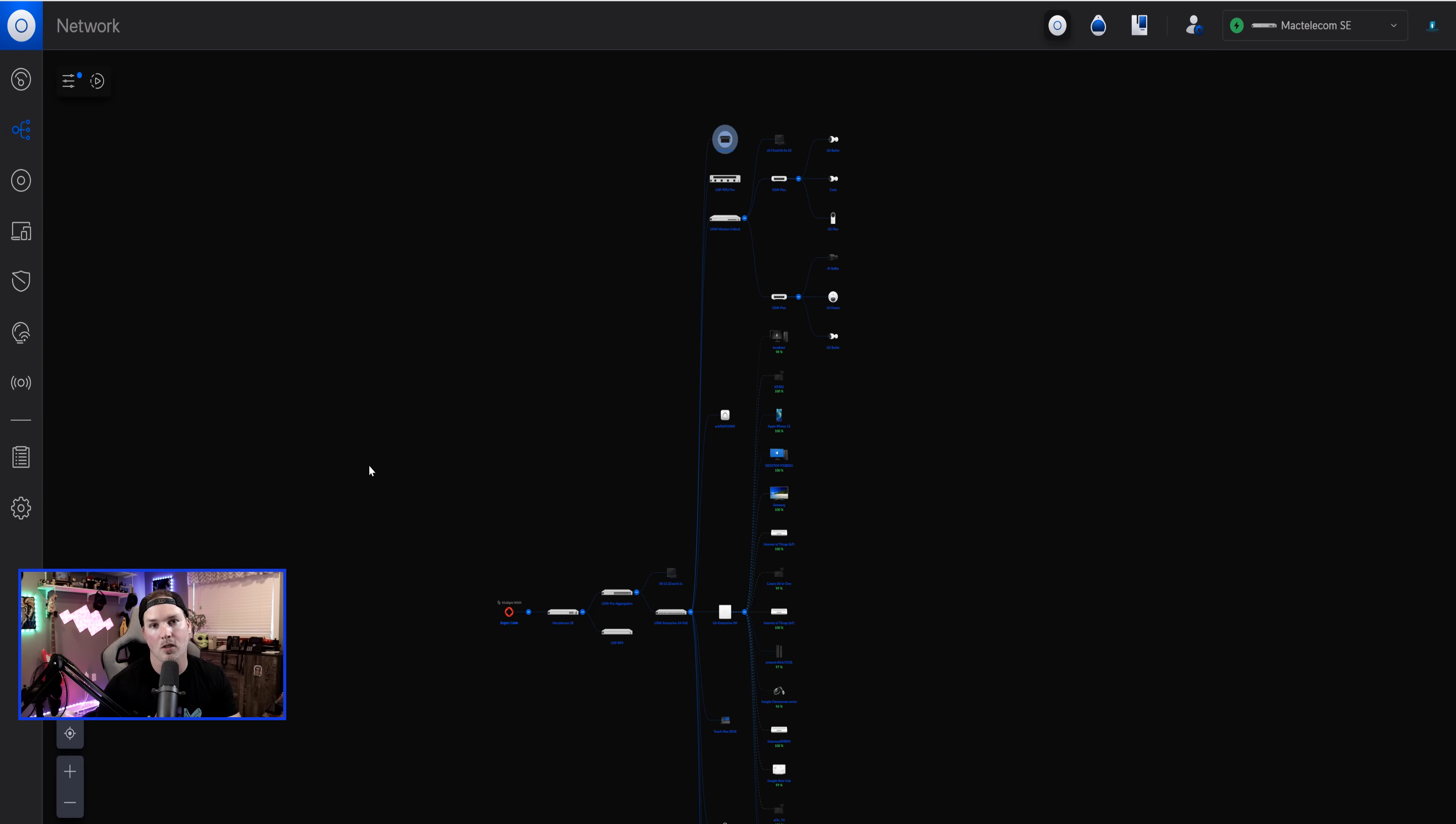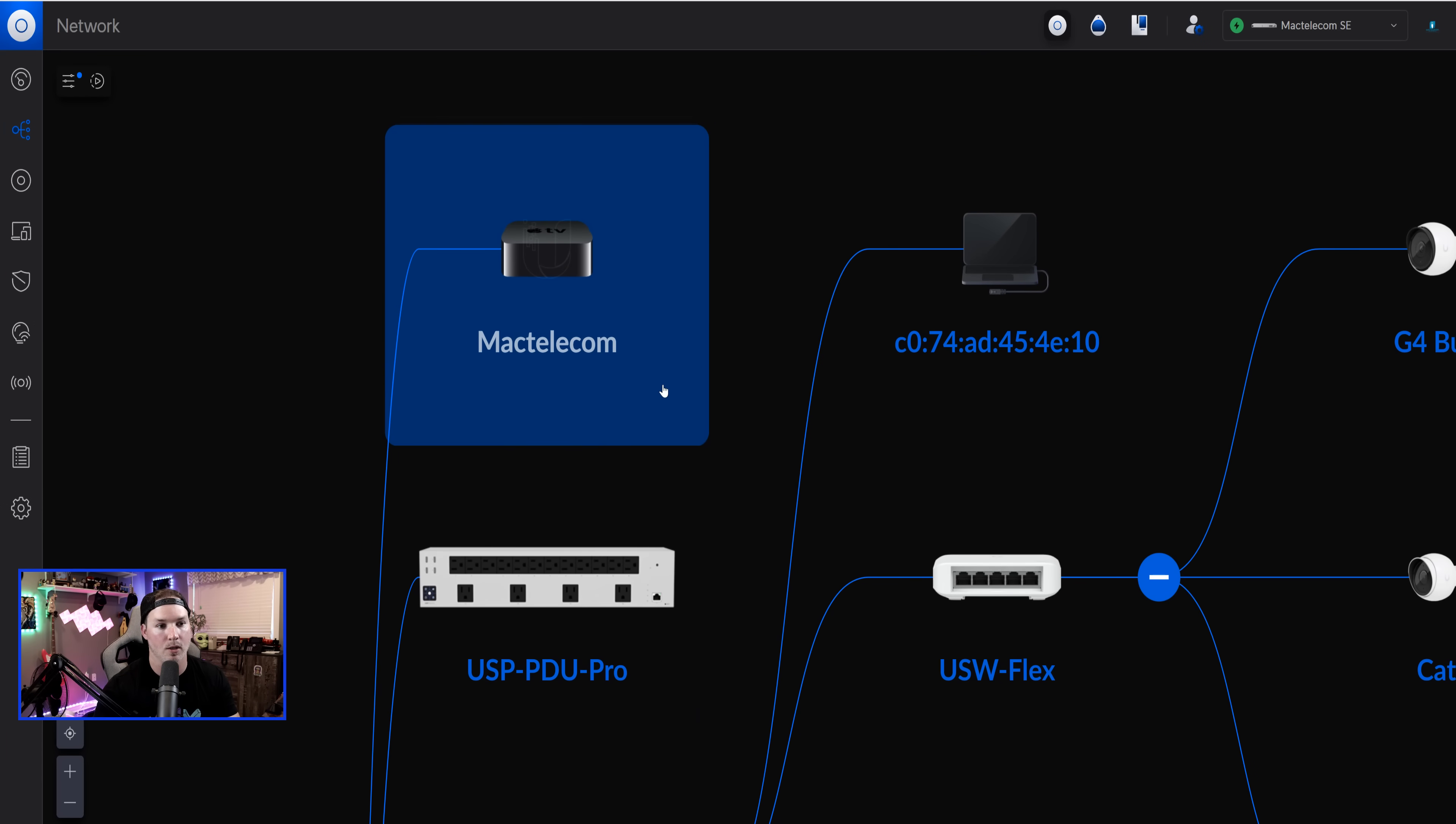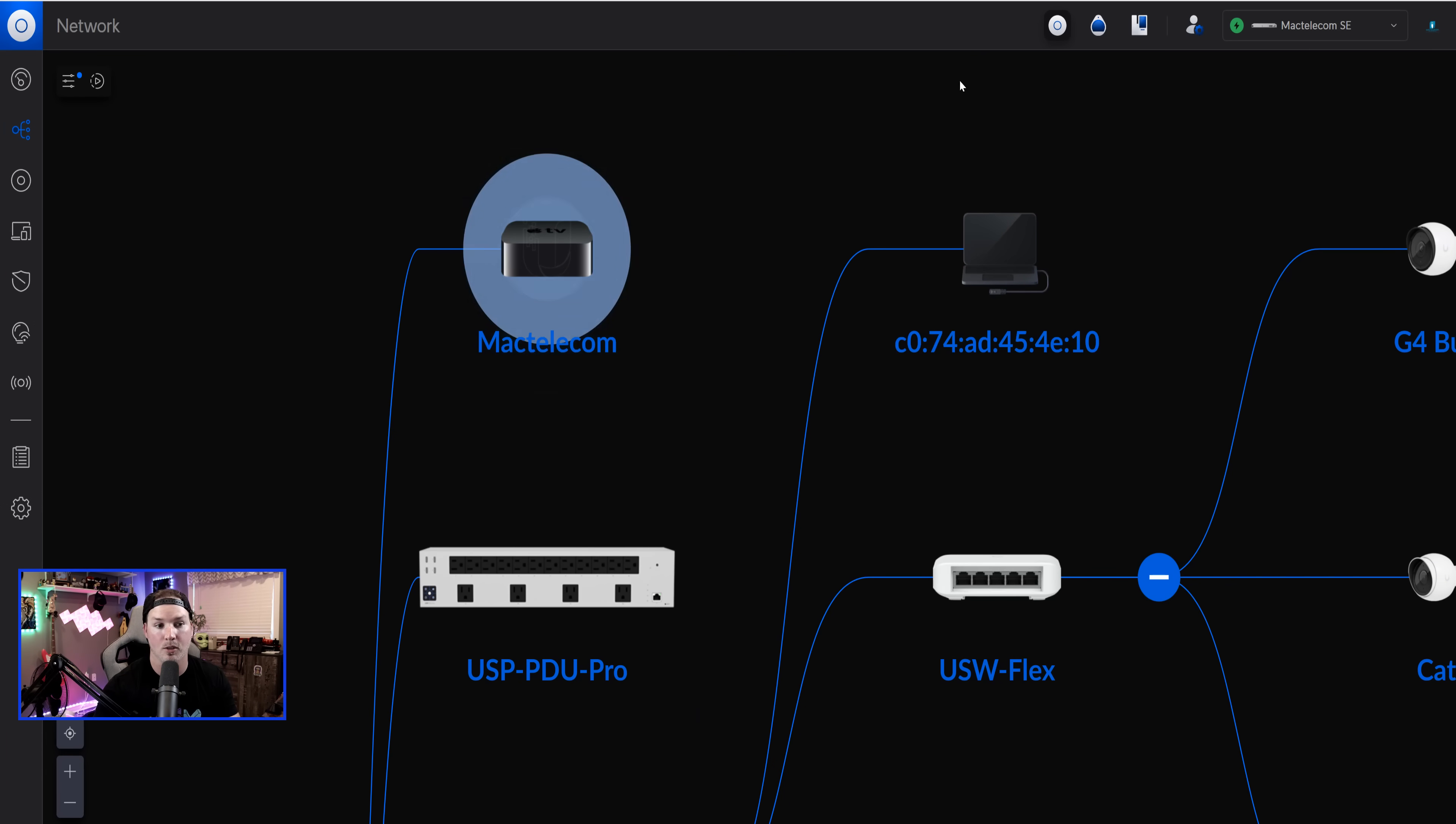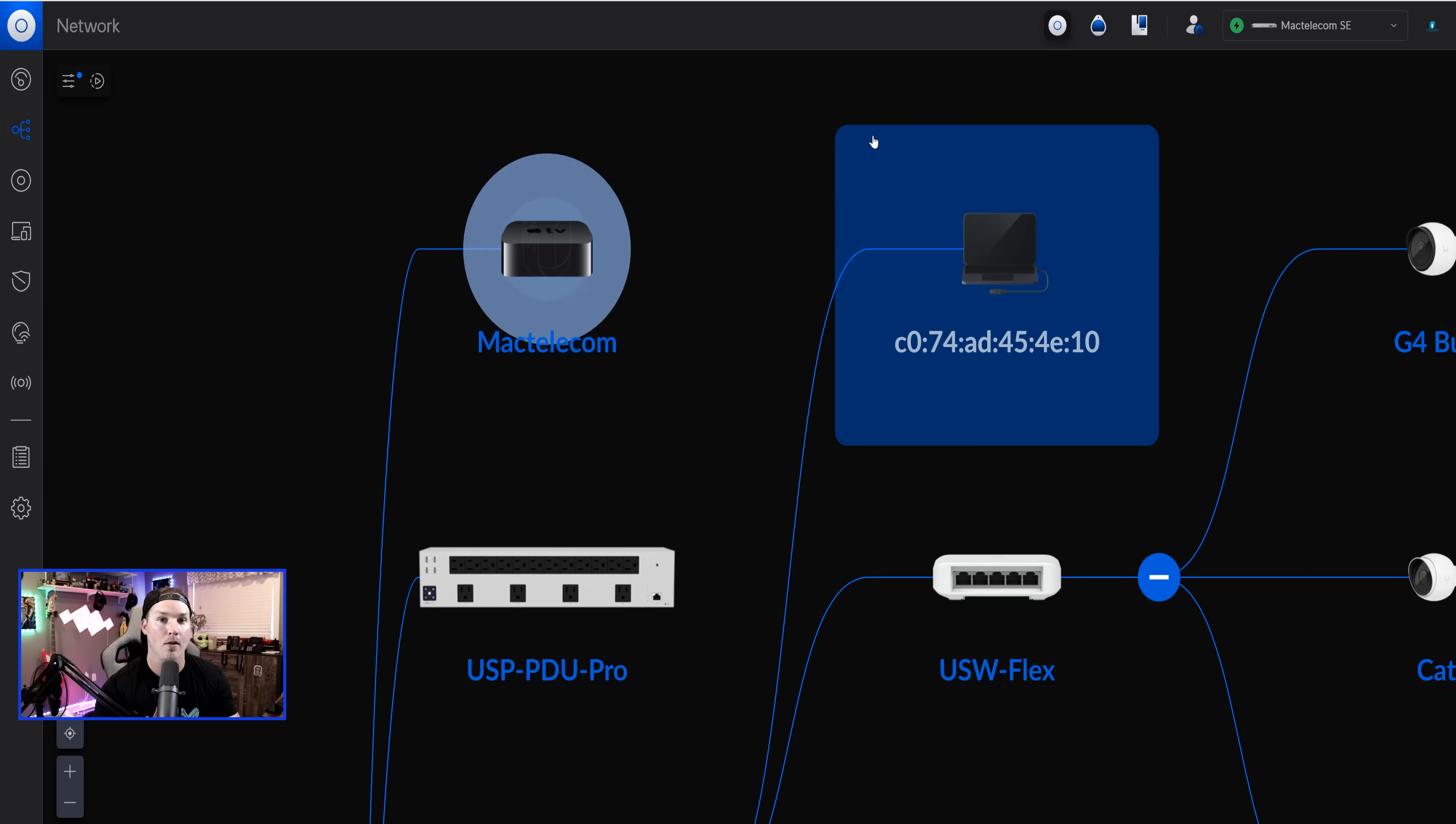Now, first, we need to talk about the topology because this is really cool. You could see one of these computers, it looks like an Apple TV, which it really isn't. It's the computer that I'm currently on, and that's why it's glowing like that.